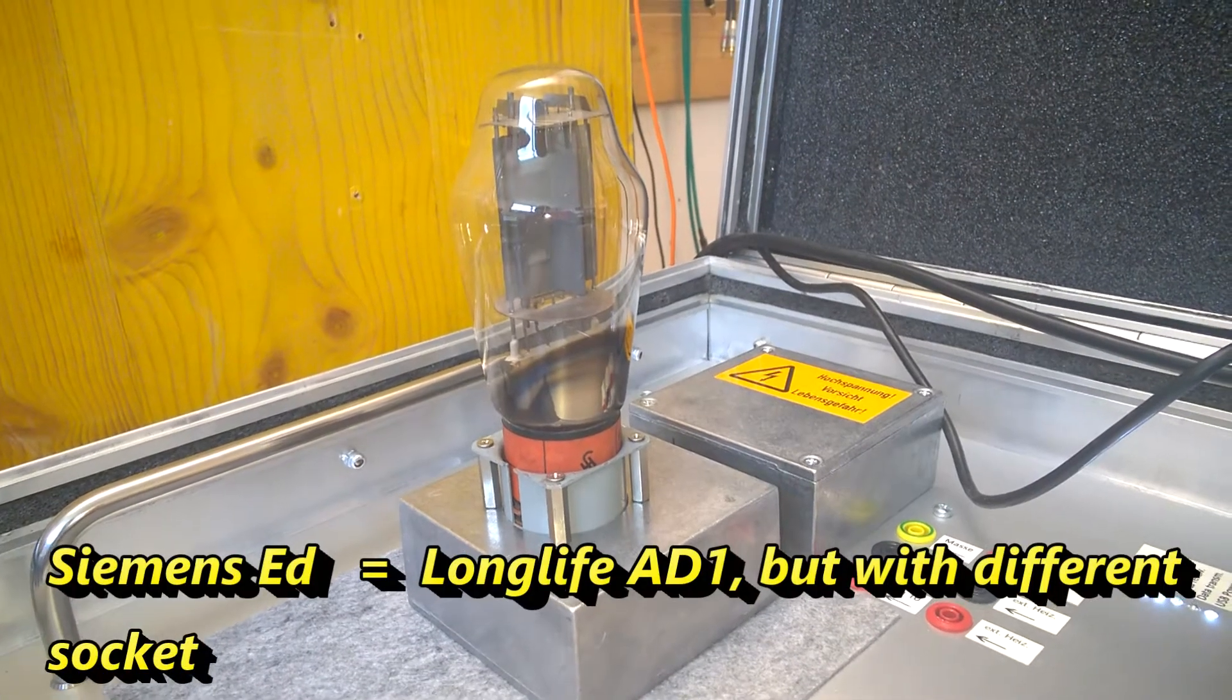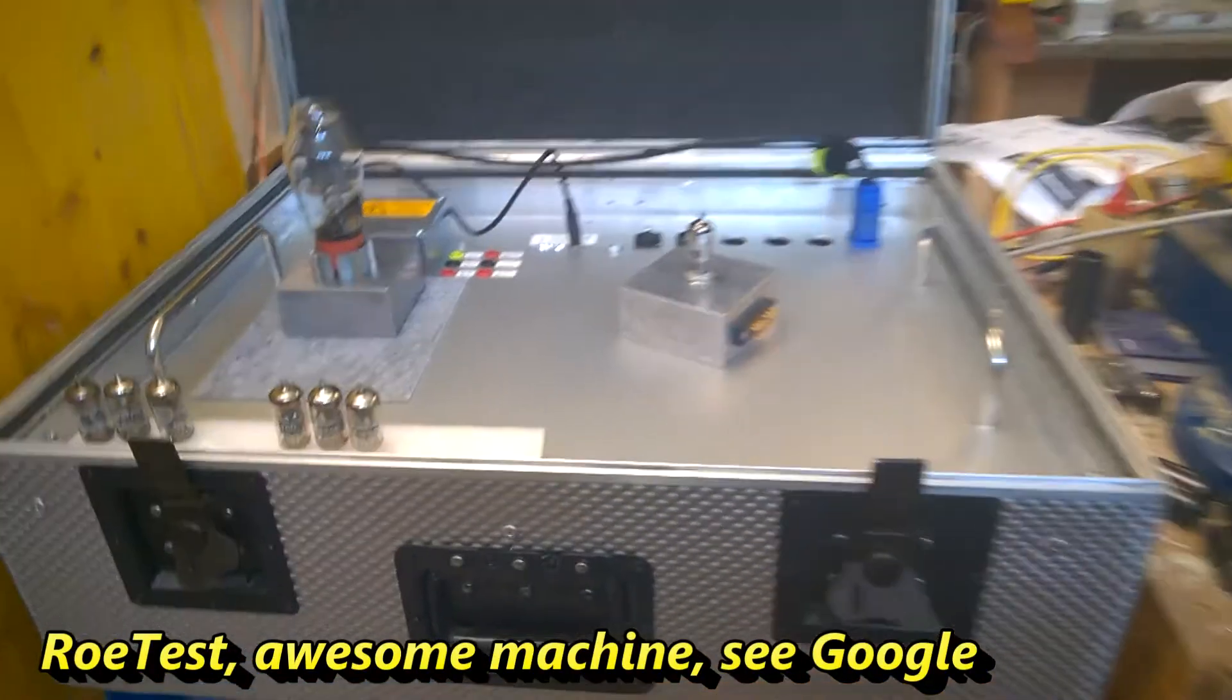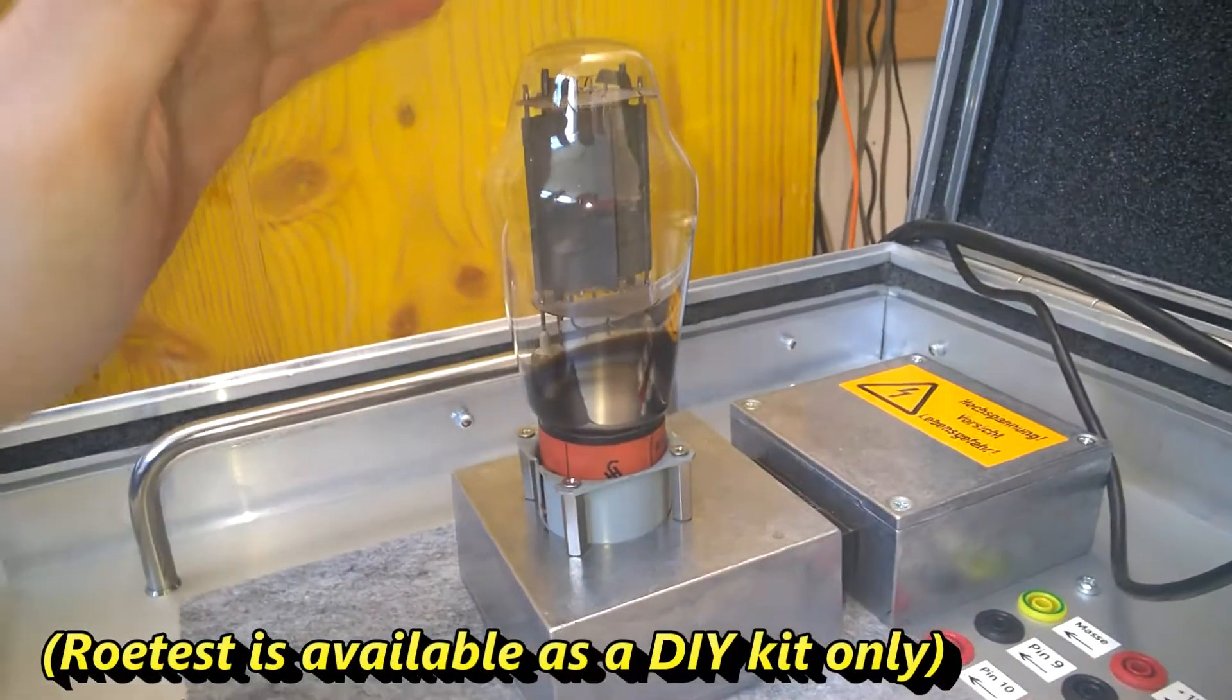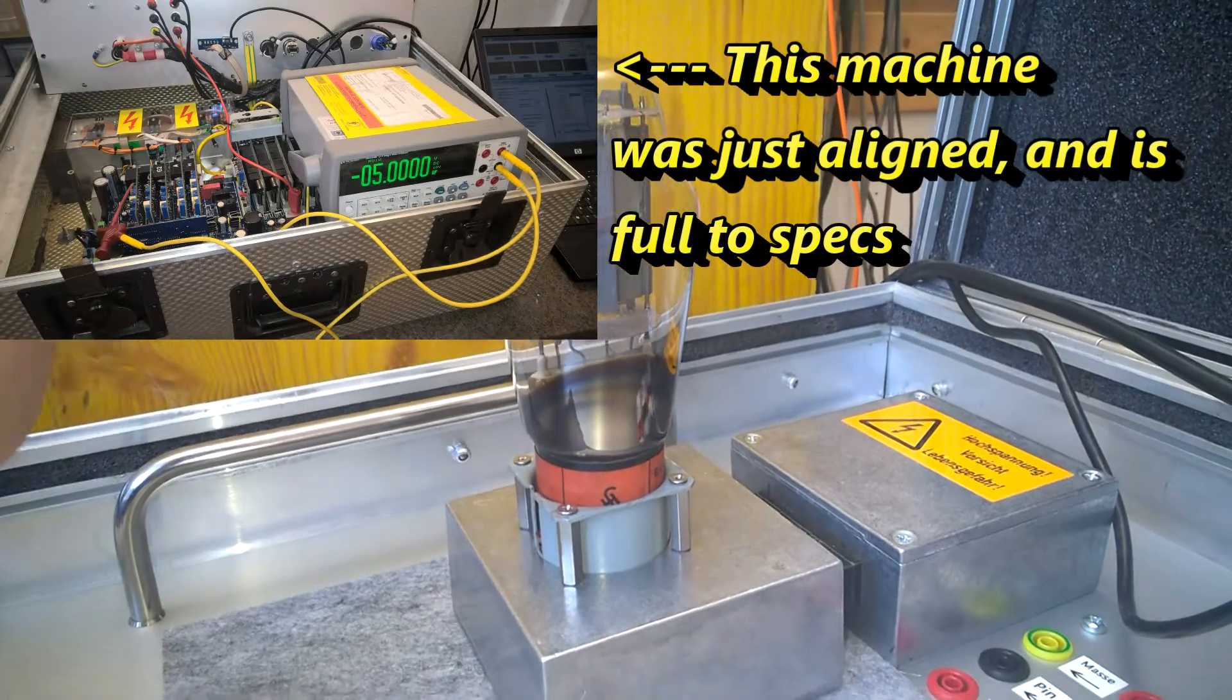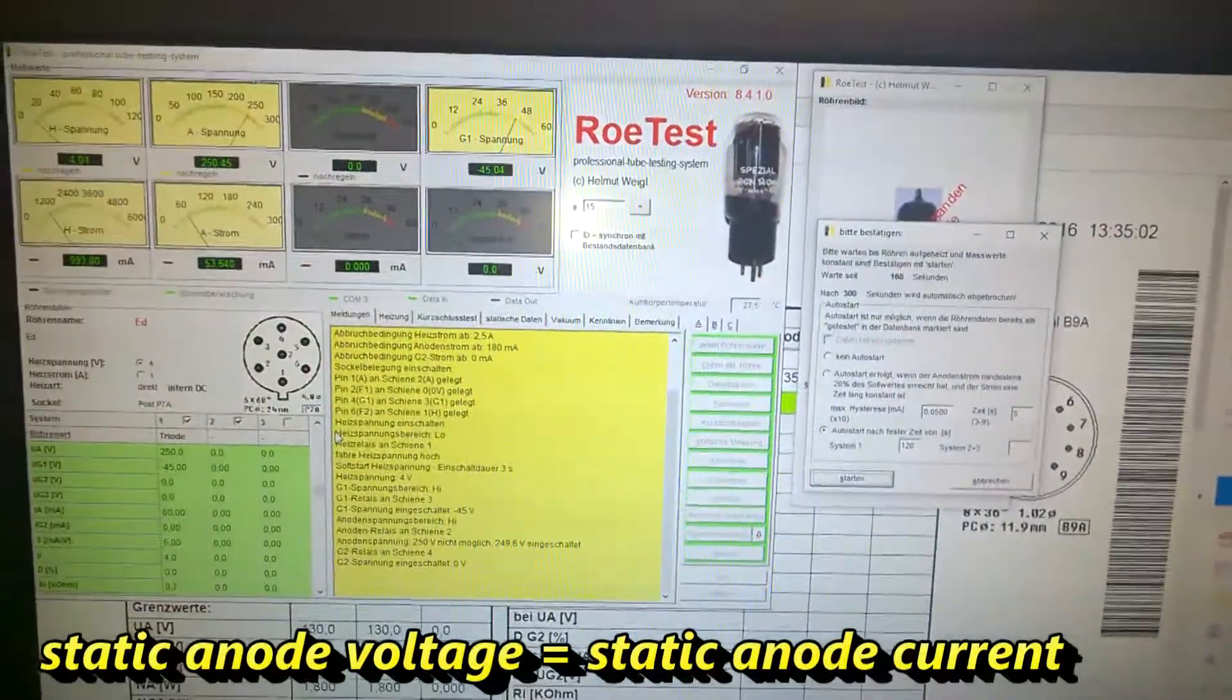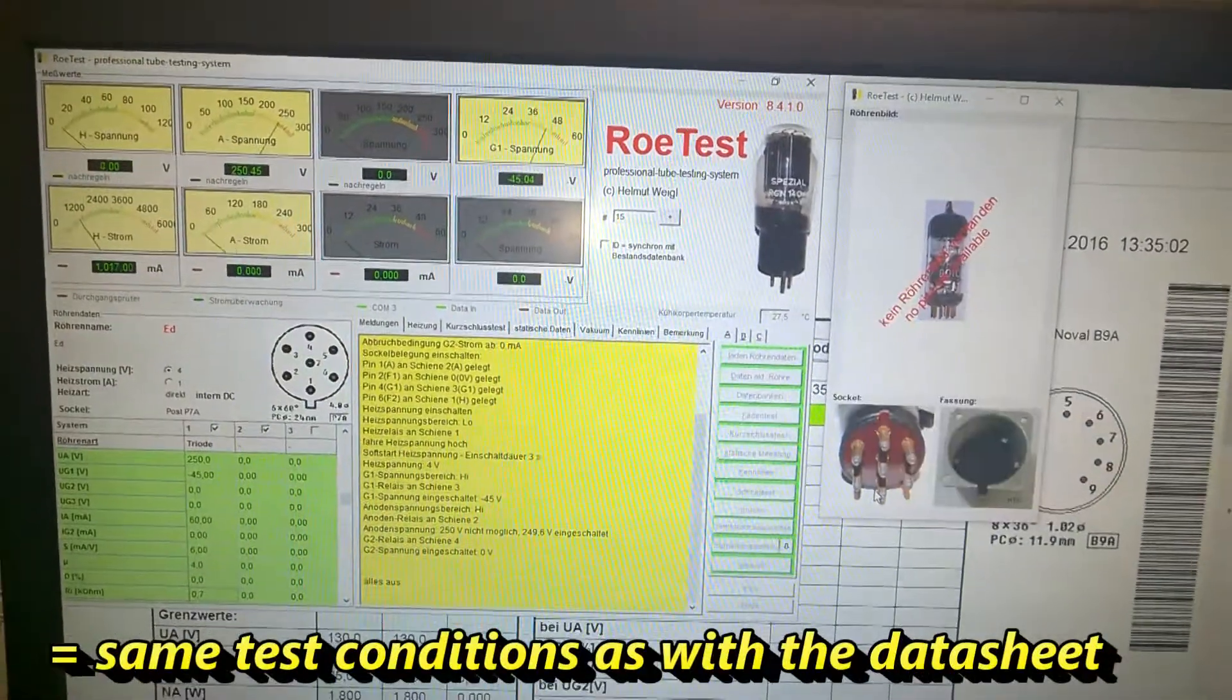Here is the test setup for the ED tube. This is my Röhtest tube tester and this tube is powered up since two and a half minutes and I will test it now for the static emission and go.